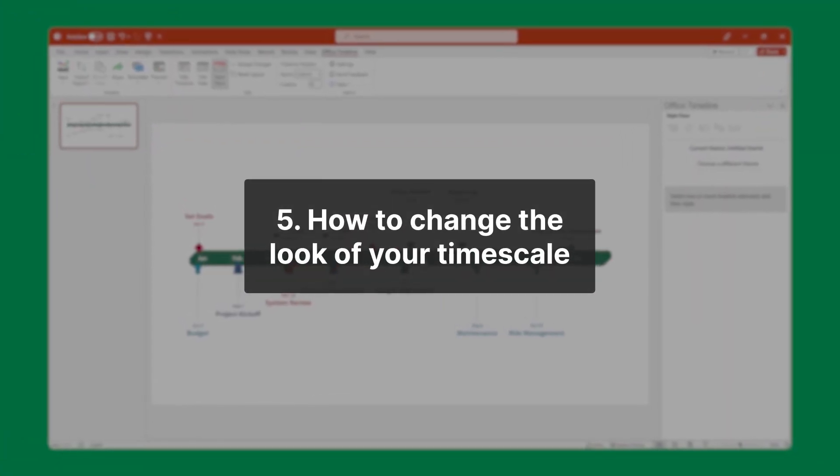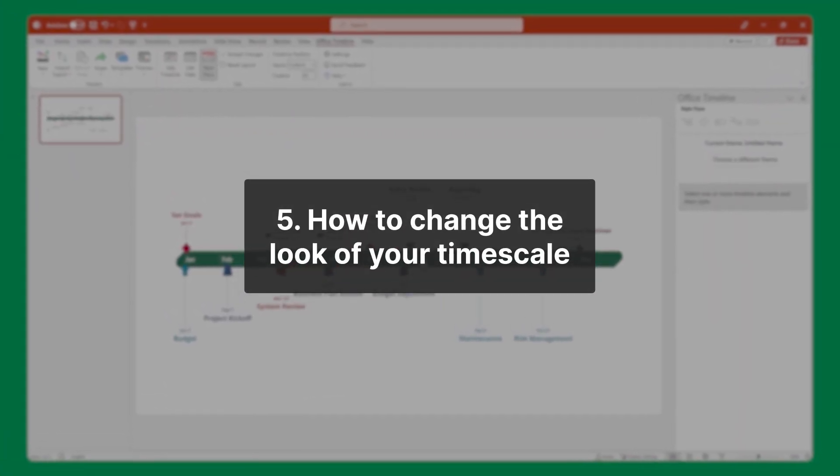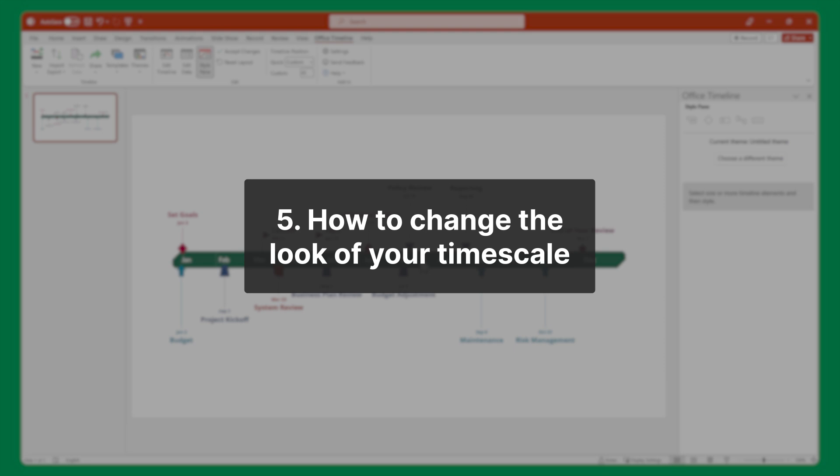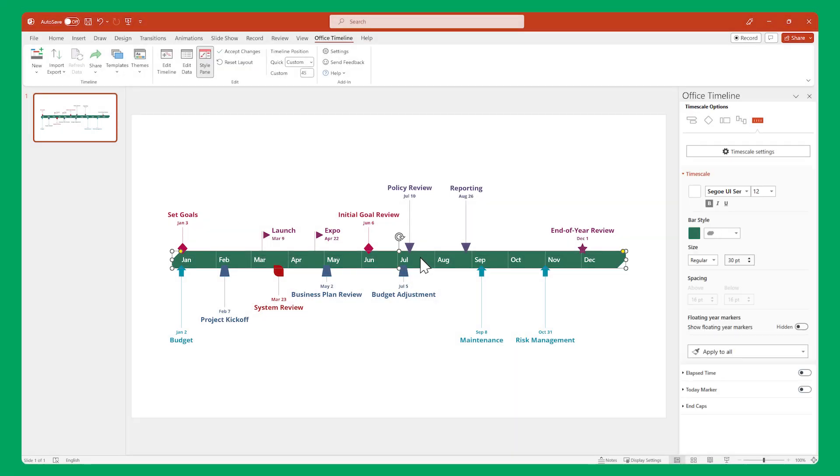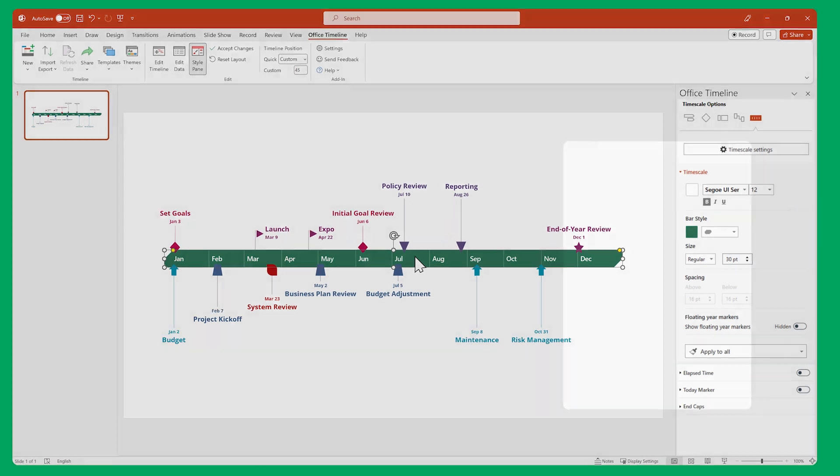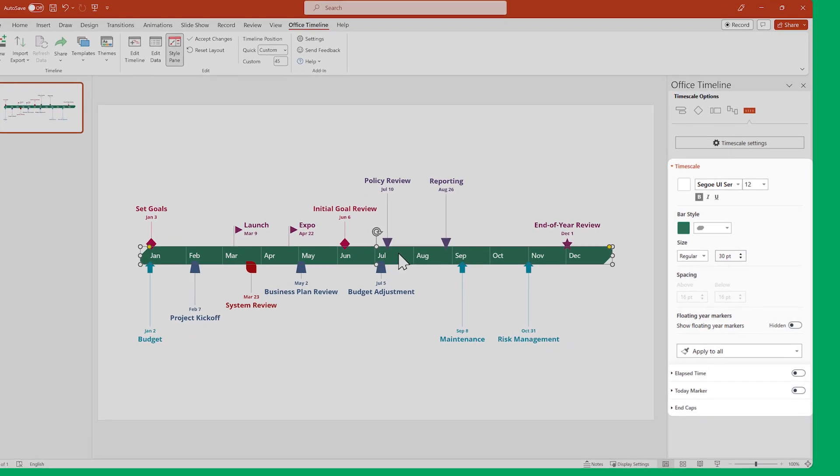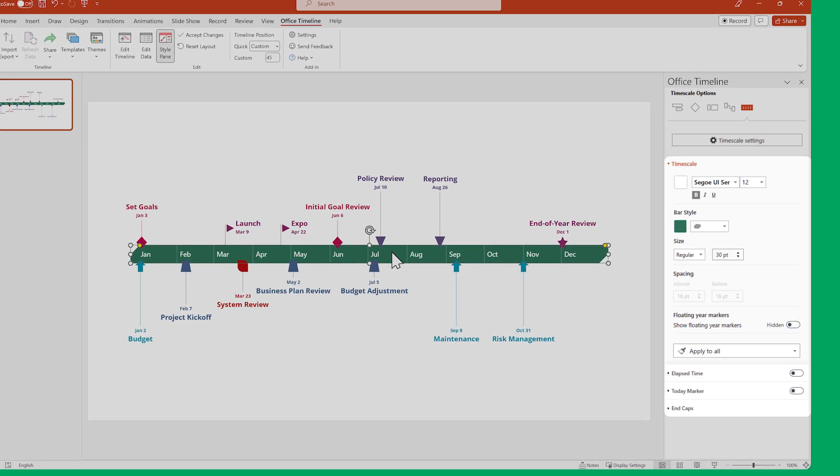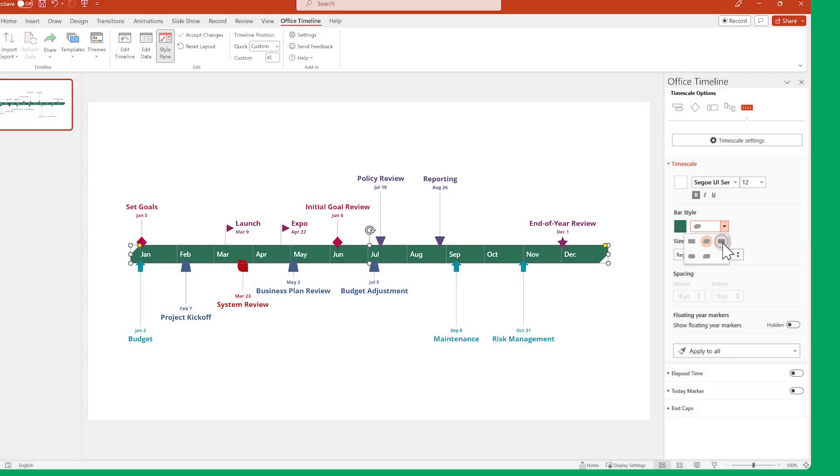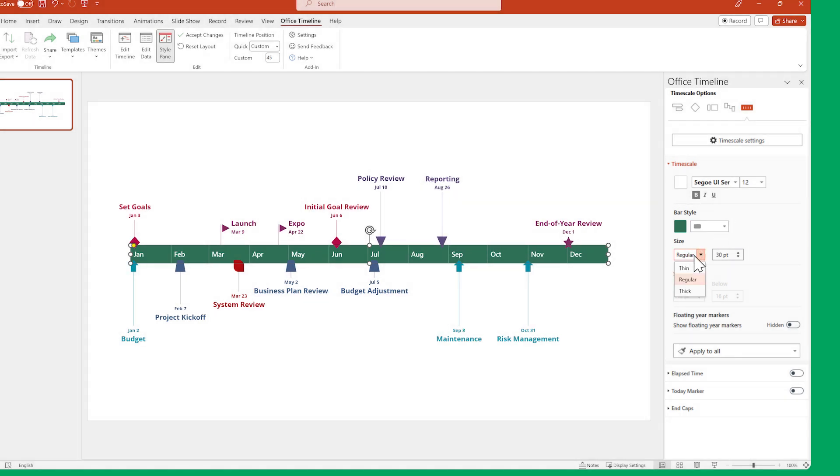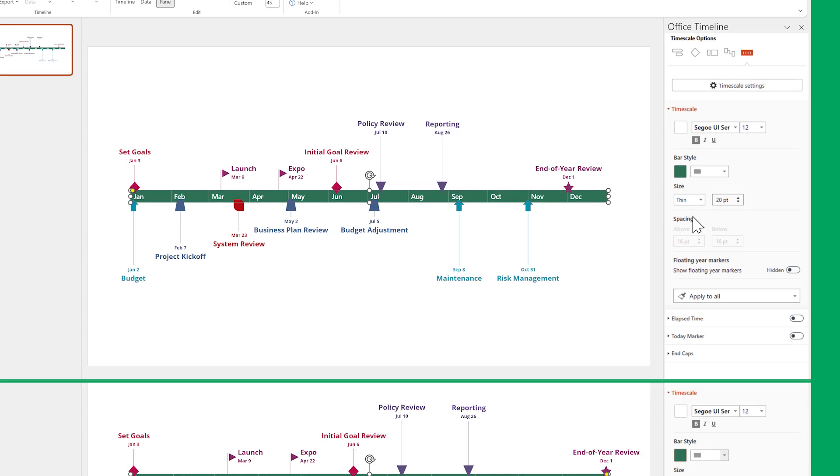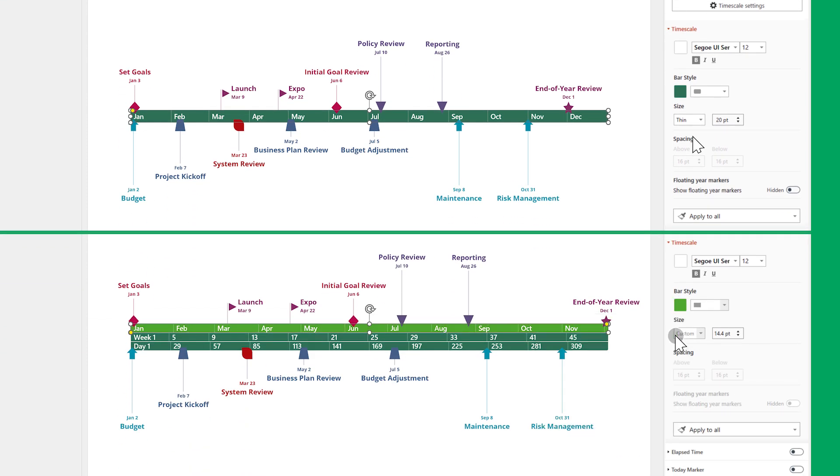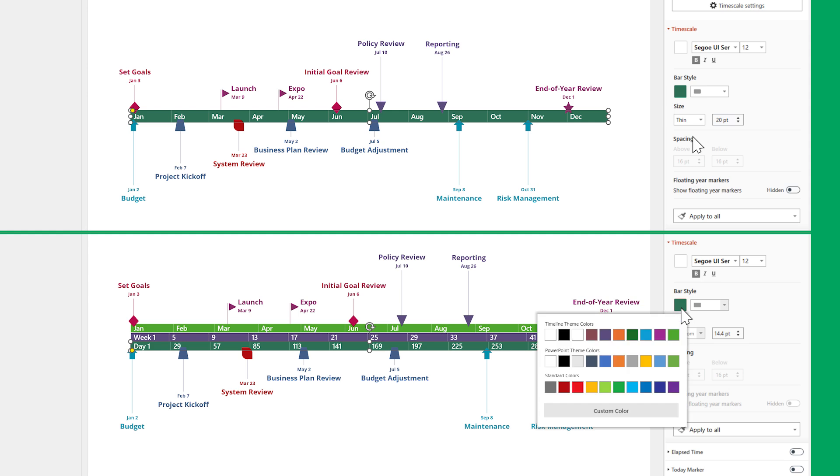Finally, you can use the Style pane to customize the look of your time scale even further. Select your time scale, and if you look below the Time Scale Settings button in the Style pane, you'll see all the time scale elements you can edit. Some of these elements, such as the shape and size, can only be edited on time scales that have a single time tier, while others, such as color, change depending on the exact time tier that is selected.